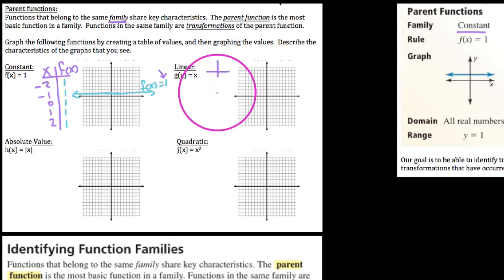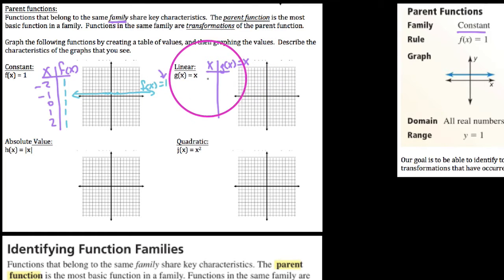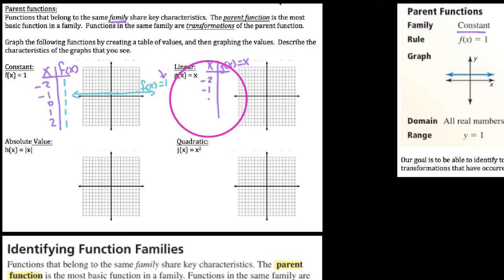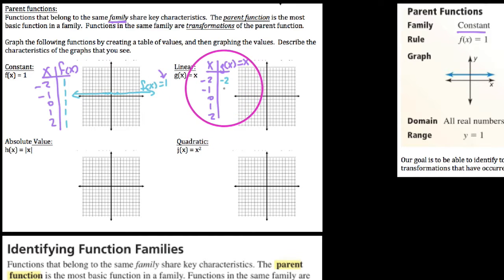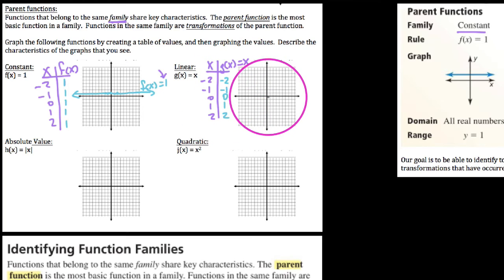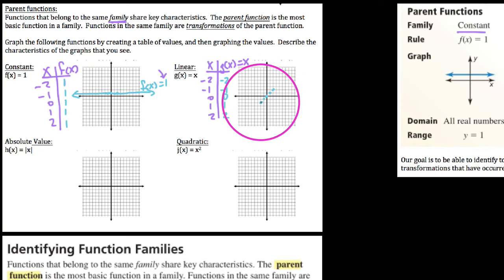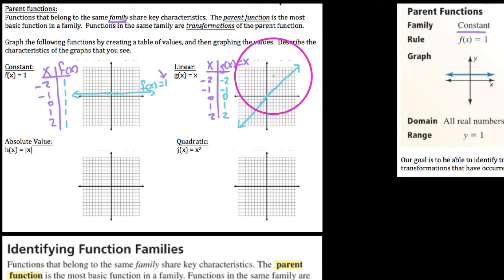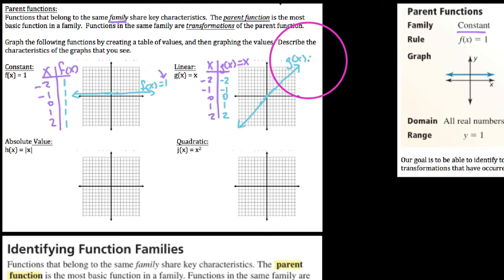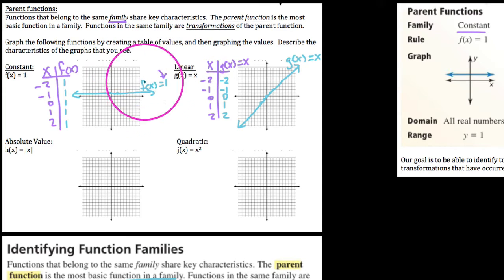Now let's consider our linear function. We have g of x equals x. Essentially, whatever our x value is going to be, our y value is going to be exactly the same thing — g of x equals whatever x is. When you graph these points, they proceed like that picture on the right. We say this is our identity function, which is the parent function of the linear family. A parent function is the most basic function in a family.